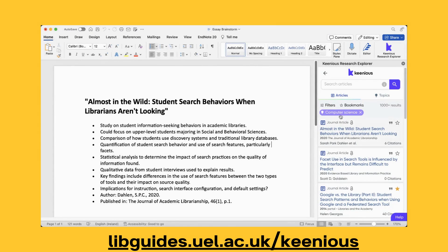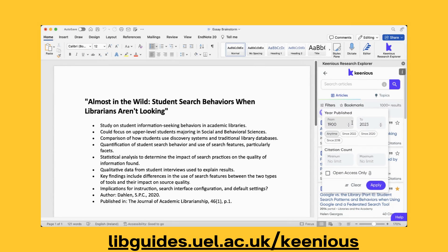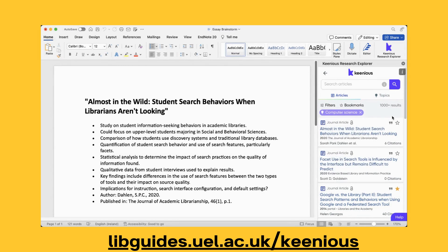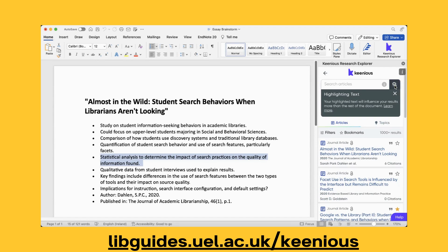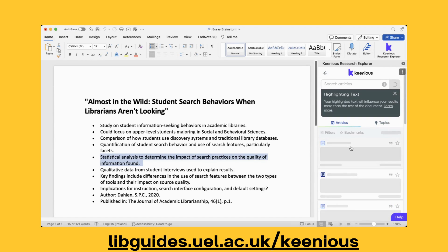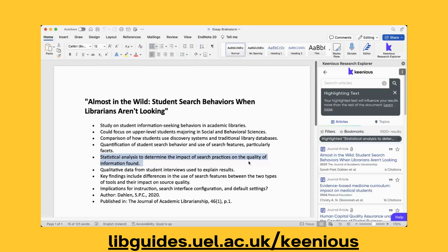You can also filter by things like publication or citation count. And there are other interesting features like highlight text. When you highlight a section of your text and click on the search bar, the results will now focus more on what you've highlighted, but still in the context of all your work.